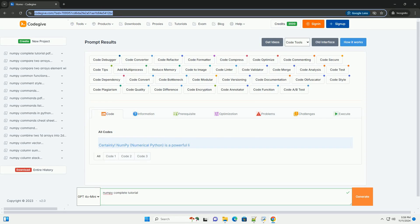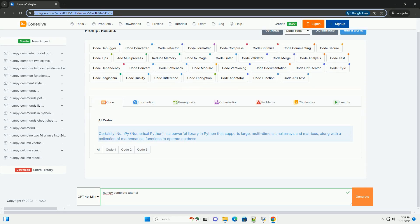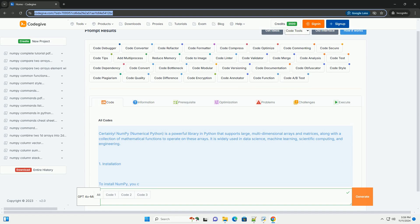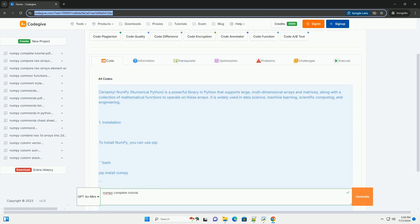Download this code and get free GPT-40 from CodeGive.com, link in the description below.